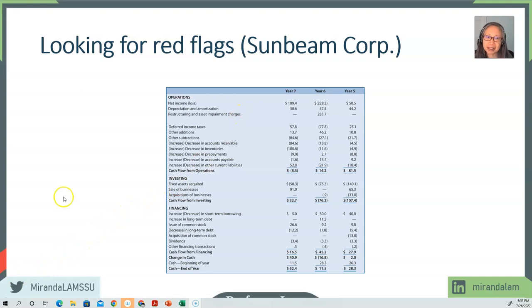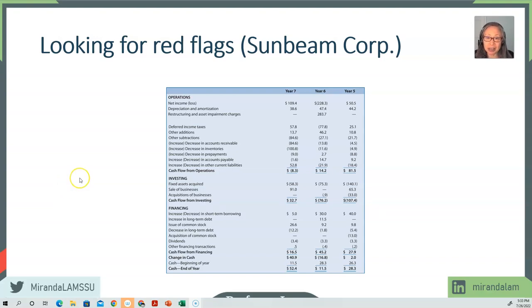We will end this video here. In the next video, we're going to look at a model to help us detect the likelihood of fraud to help us better estimate accounting quality. See you soon.